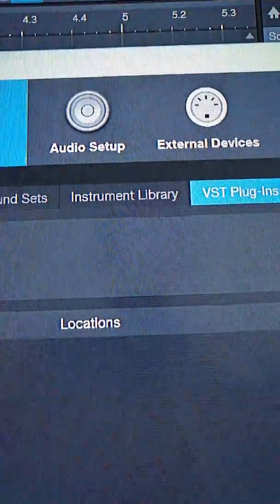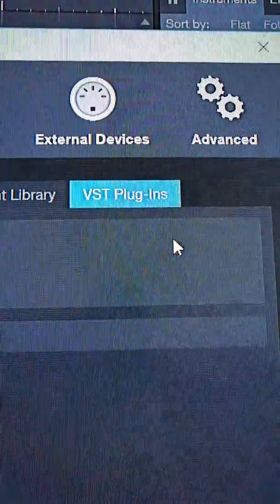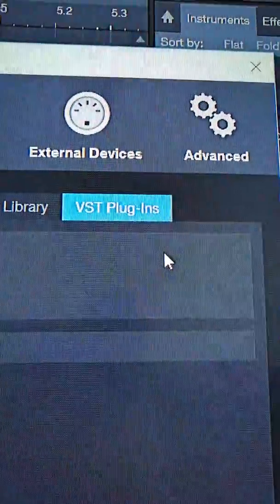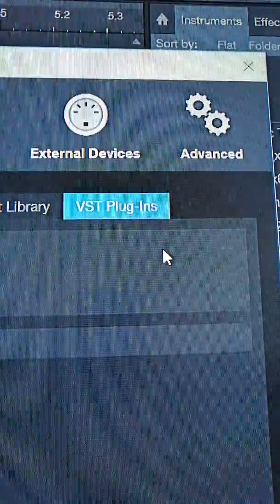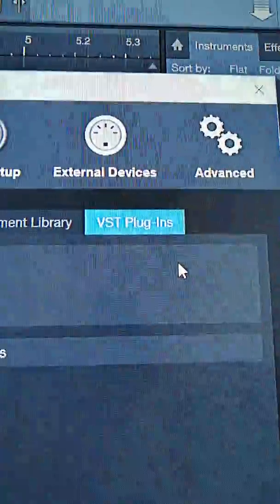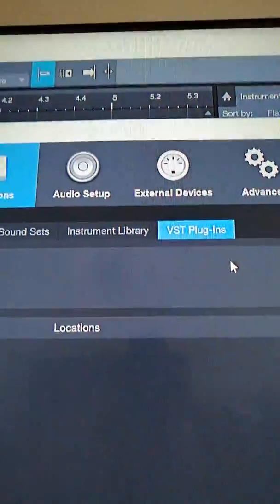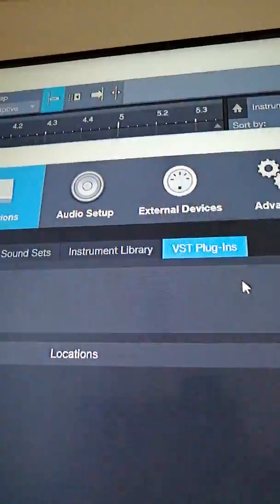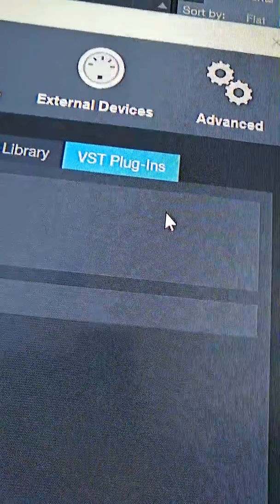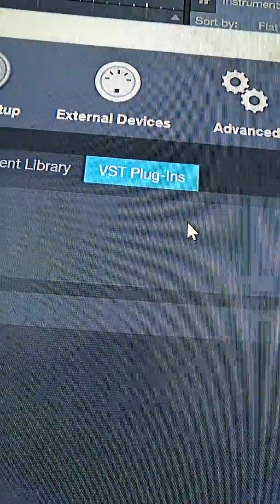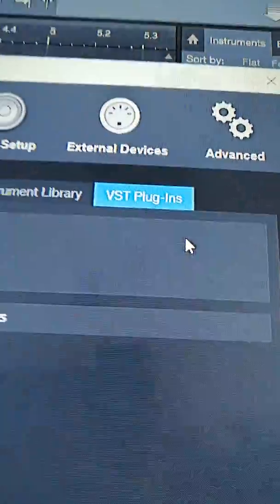At first it's going to say instrument library and it's not going to be anything else after that. But after you install the plug-in support, there will be another option there. It will say VST plug-ins.